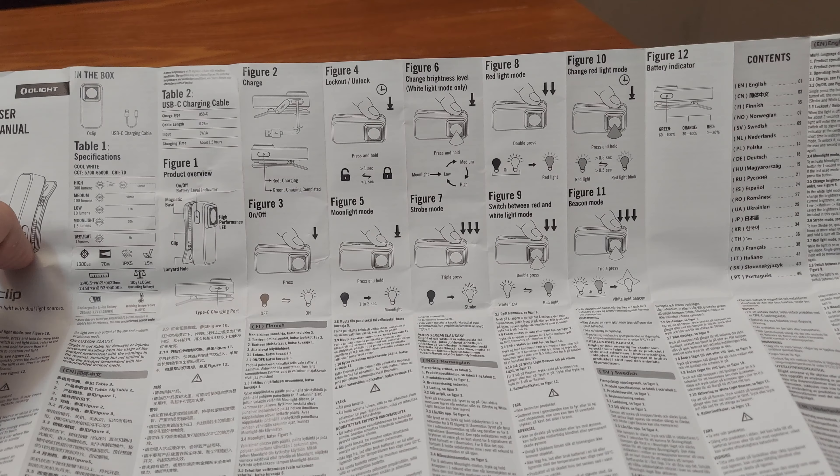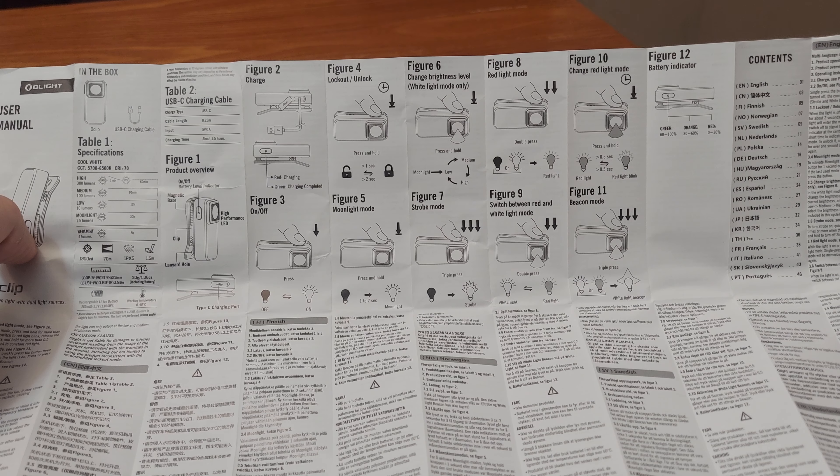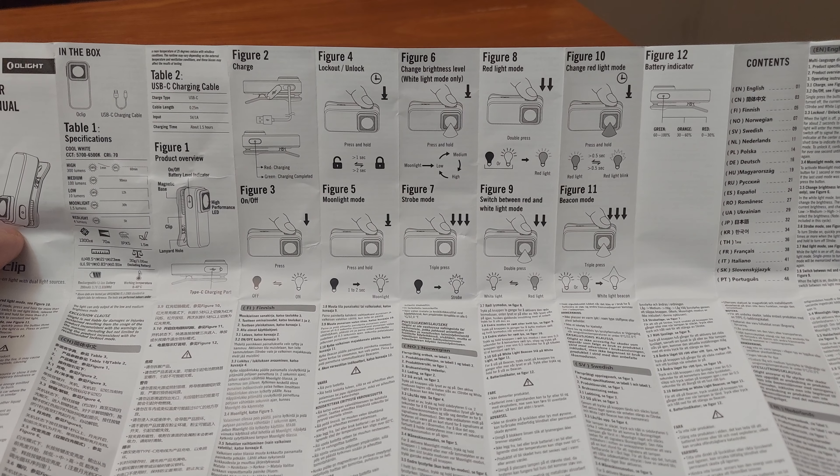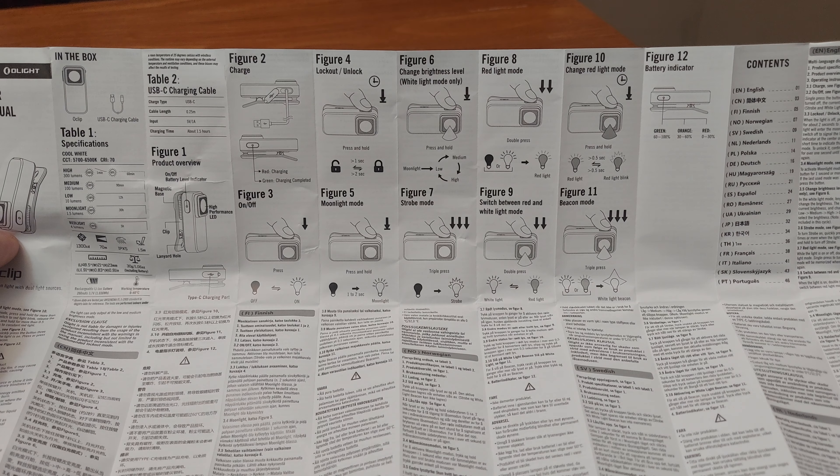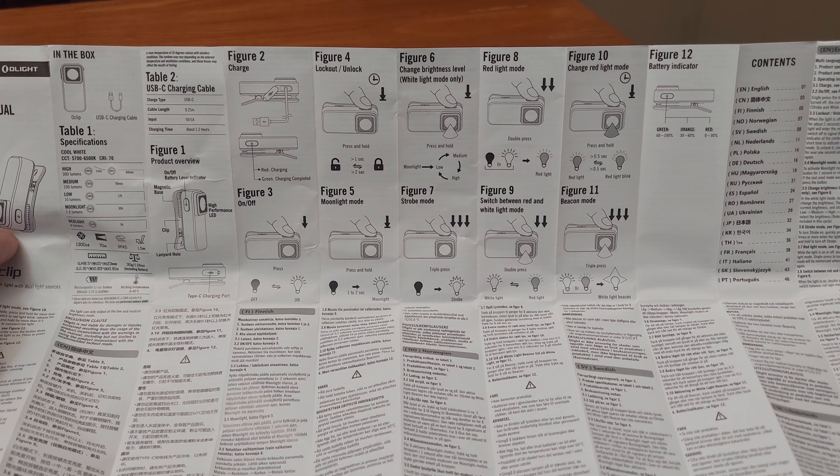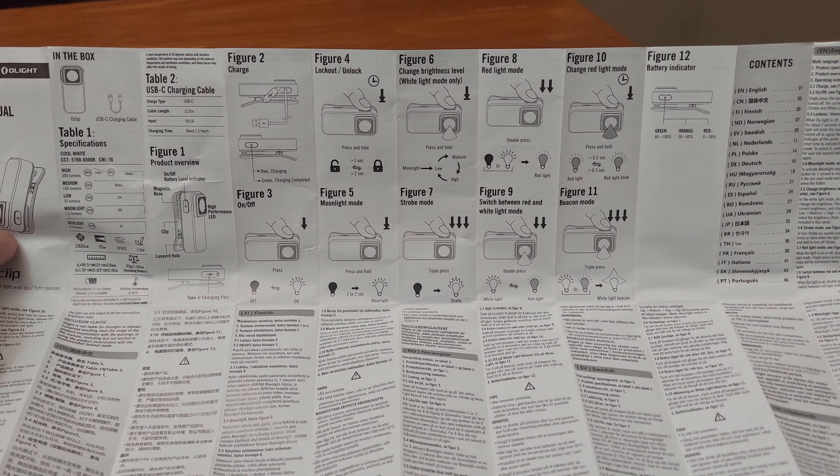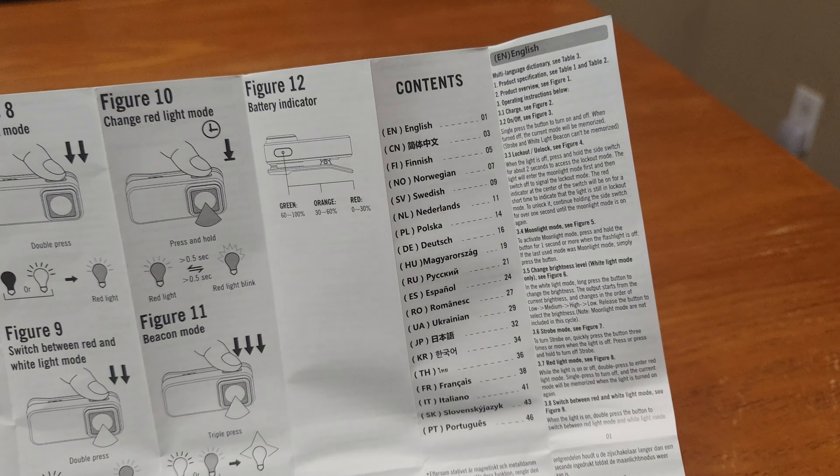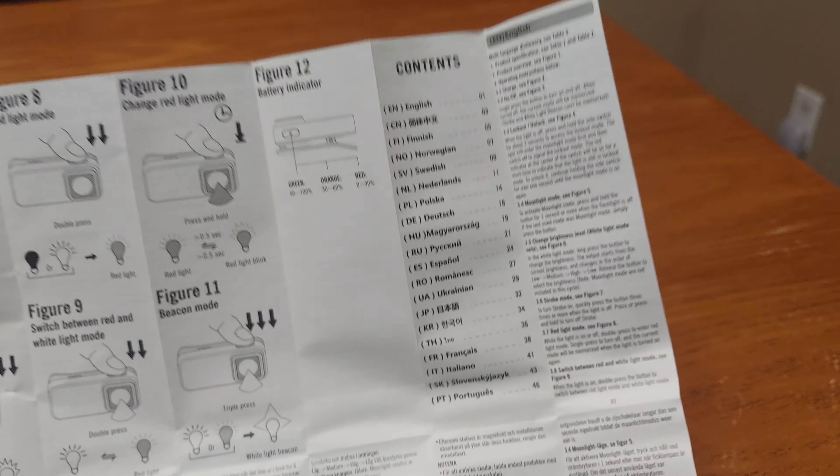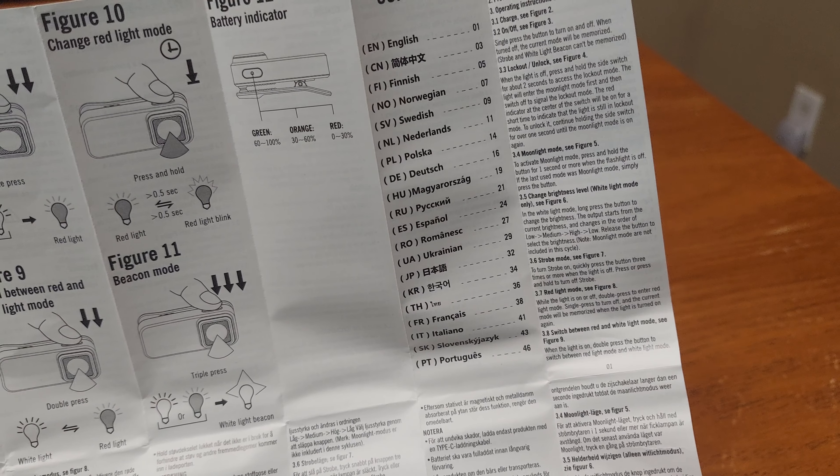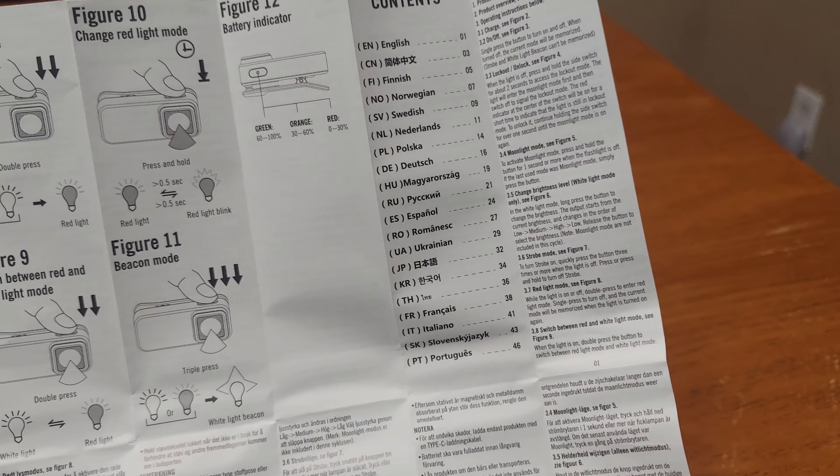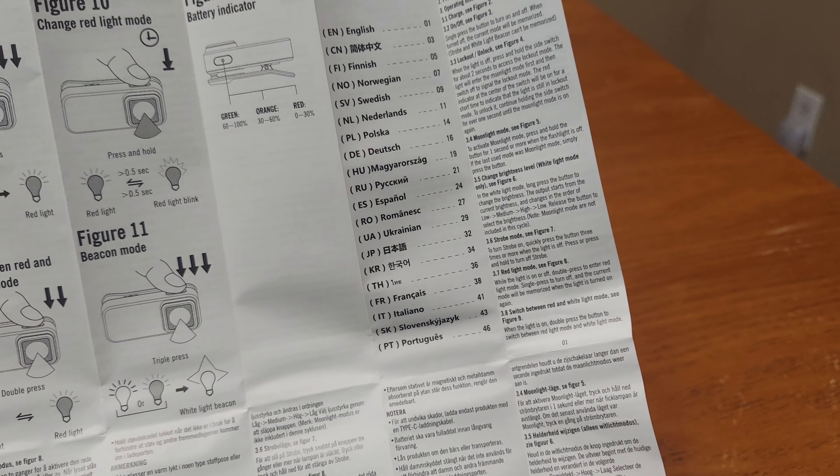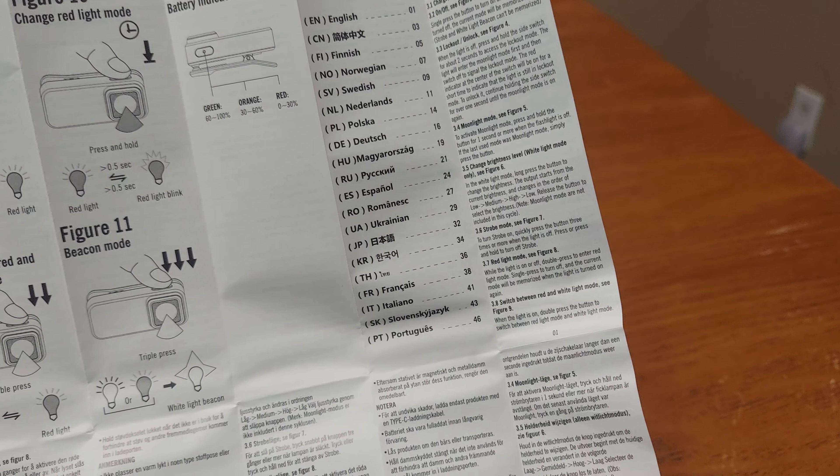Lock out. To do it one second. Two seconds to lock I guess. Moonlight mode, press and hold. Charging brightness. White light mode. Strobe. It even has red light, just between red and white. Beacon mode. What is beacon mode? Triple press. White light beacon. Green light is 60 to 100%, orange light is 30 to 60, and red is 0 to 30% on charge. It is an IPX5 water resistant with a 1.5 meter drop resistance.